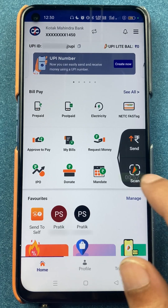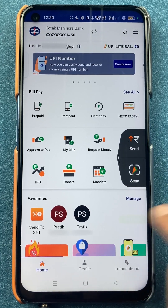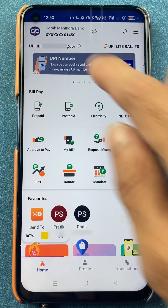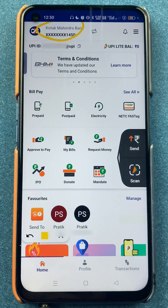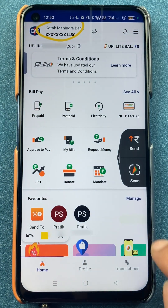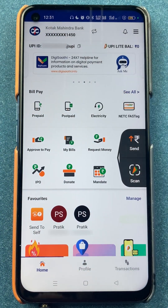If you want to change your UPI PIN in the BHEEM UPI application, all you have to do is select the bank account option which is visible at the top. You have to select that bank option.